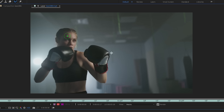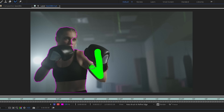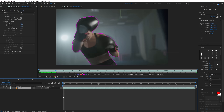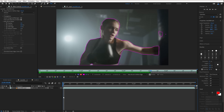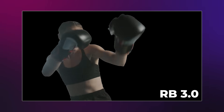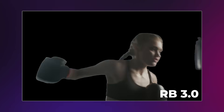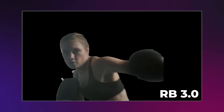Now let's do the same thing for our boxing shot. We're just going to tell After Effects what the first frame is and see if it's able to follow the rest. I'm not sure if I should be surprised or not, but it actually tracked these fast movements really well. We won't really know how good Rotobrush 3.0 is until we compare it to the others.